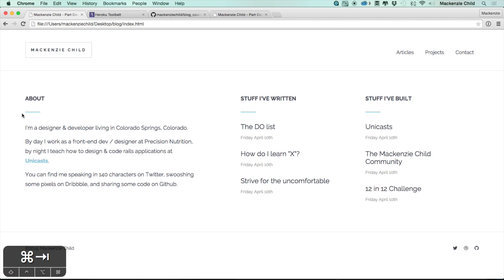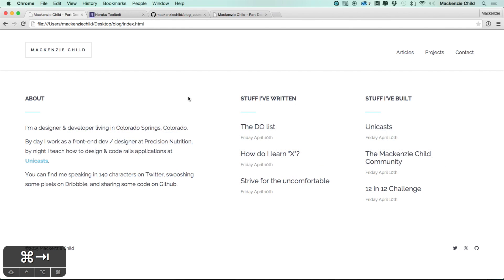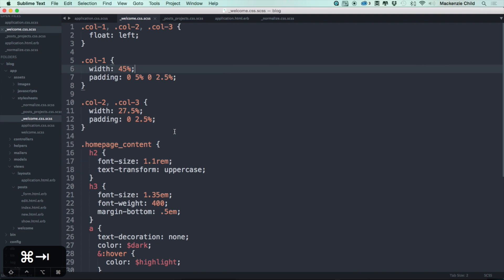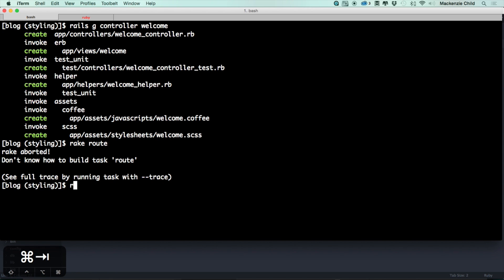Next, let's create the home page. Going back to the static design, this is the page we want to create. We don't actually need a model for this — just a controller and a view. So let's do rails generate controller — we'll call it a Welcome controller. Once that's done, let's go create some routes. In Sublime Text, opening up the routes file — we don't need all resources for the welcome controller, just one, so let's do get 'welcome/index' pointing to welcome#index.